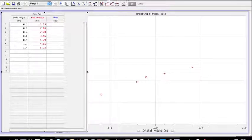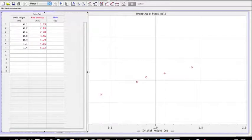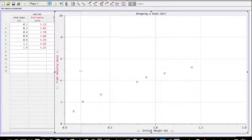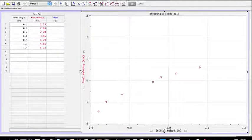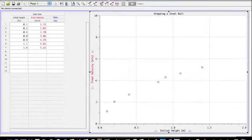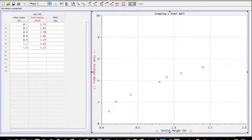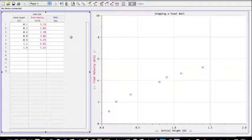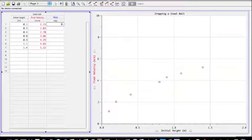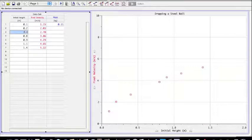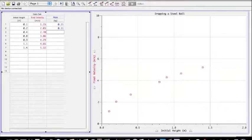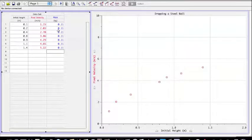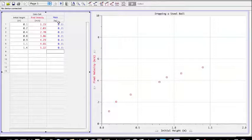I can also change the size of the graph window so I can see them both next to each other. But you can see I've added a column here to record mass so I can include the mass that I recorded here. I used the same ball over and over again and it had a mass of 0.11 kilograms.